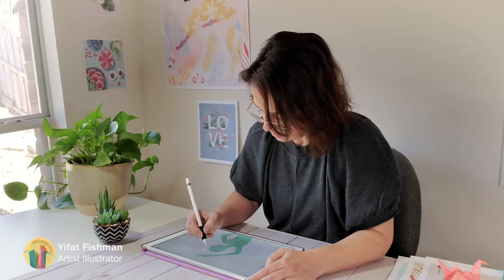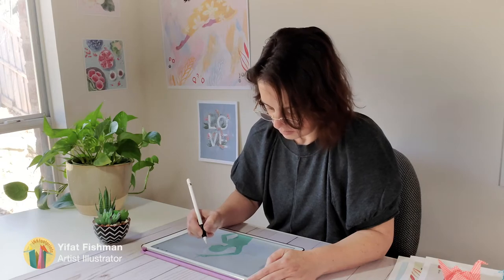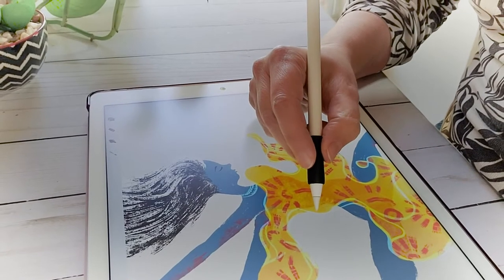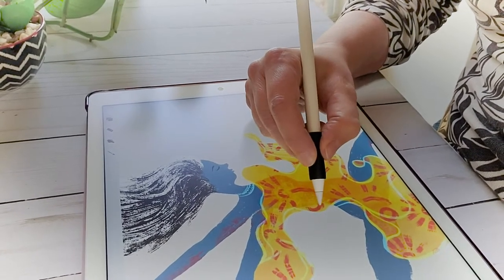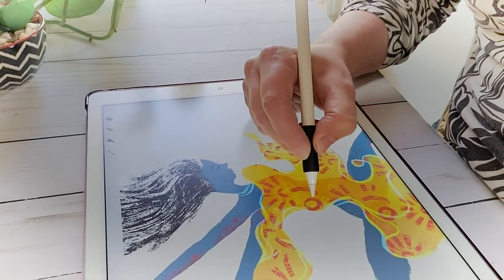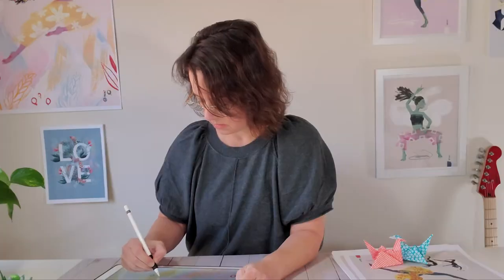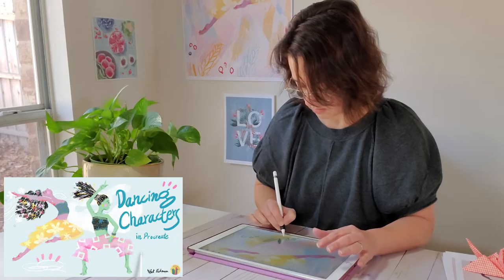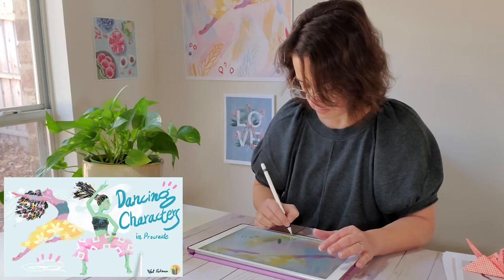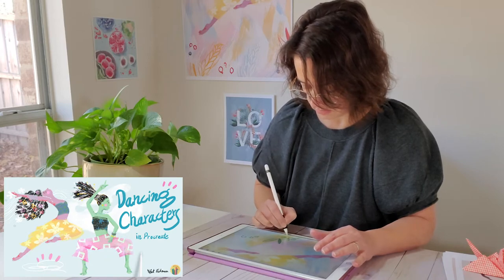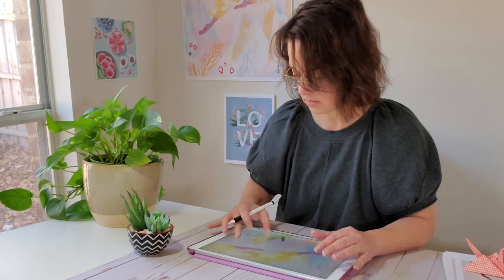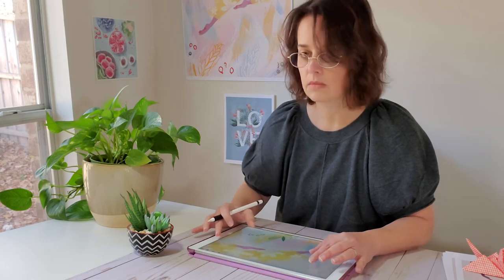I'm Ifat, an artist illustrator based in North Texas. I create all my illustrations on the iPad and I love drawing and Procreate. In my character illustration class I've shown you how to draw poses and gestures and find your individual illustration style.